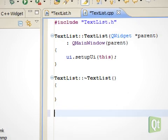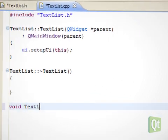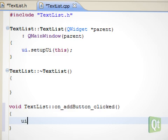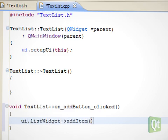Our implementation of the slot is fairly simple. It adds the line edit's text to the list.